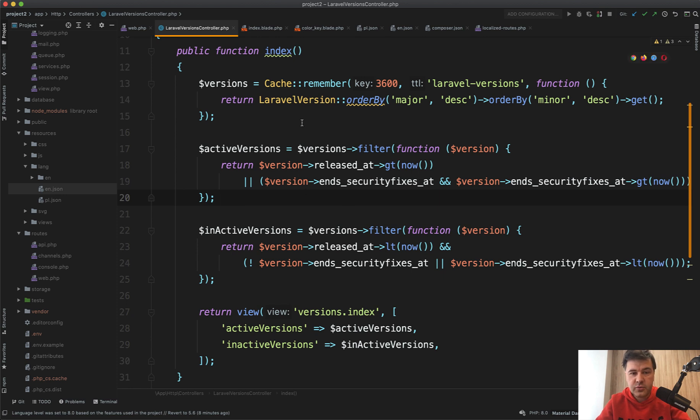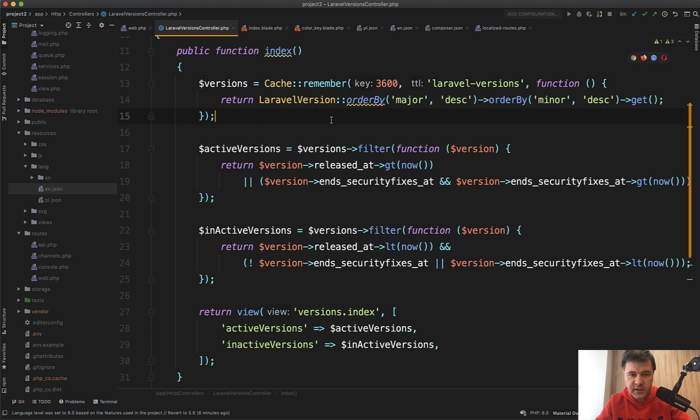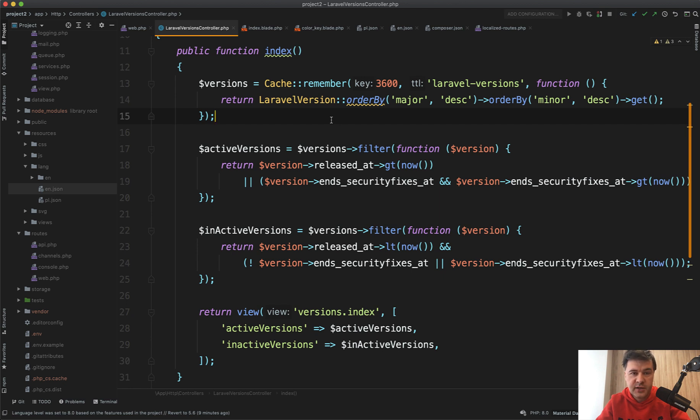Also, interesting solution: cache remember for one hour—I think it's in seconds—remember the result from the database. Especially in a project like this when data is rarely changed, because Laravel versions are released, well, minor version every week, but major version every six or now 12 months.